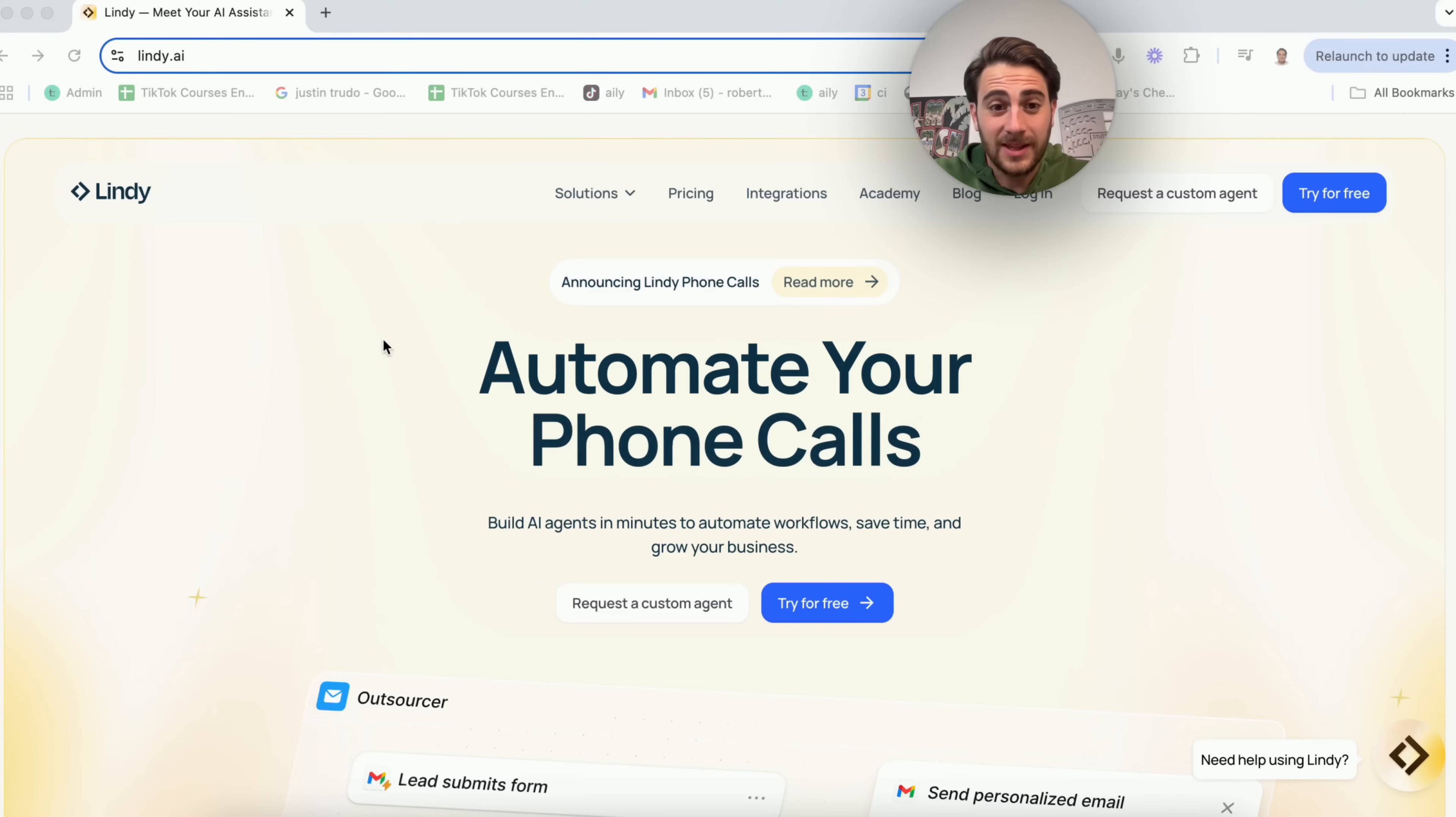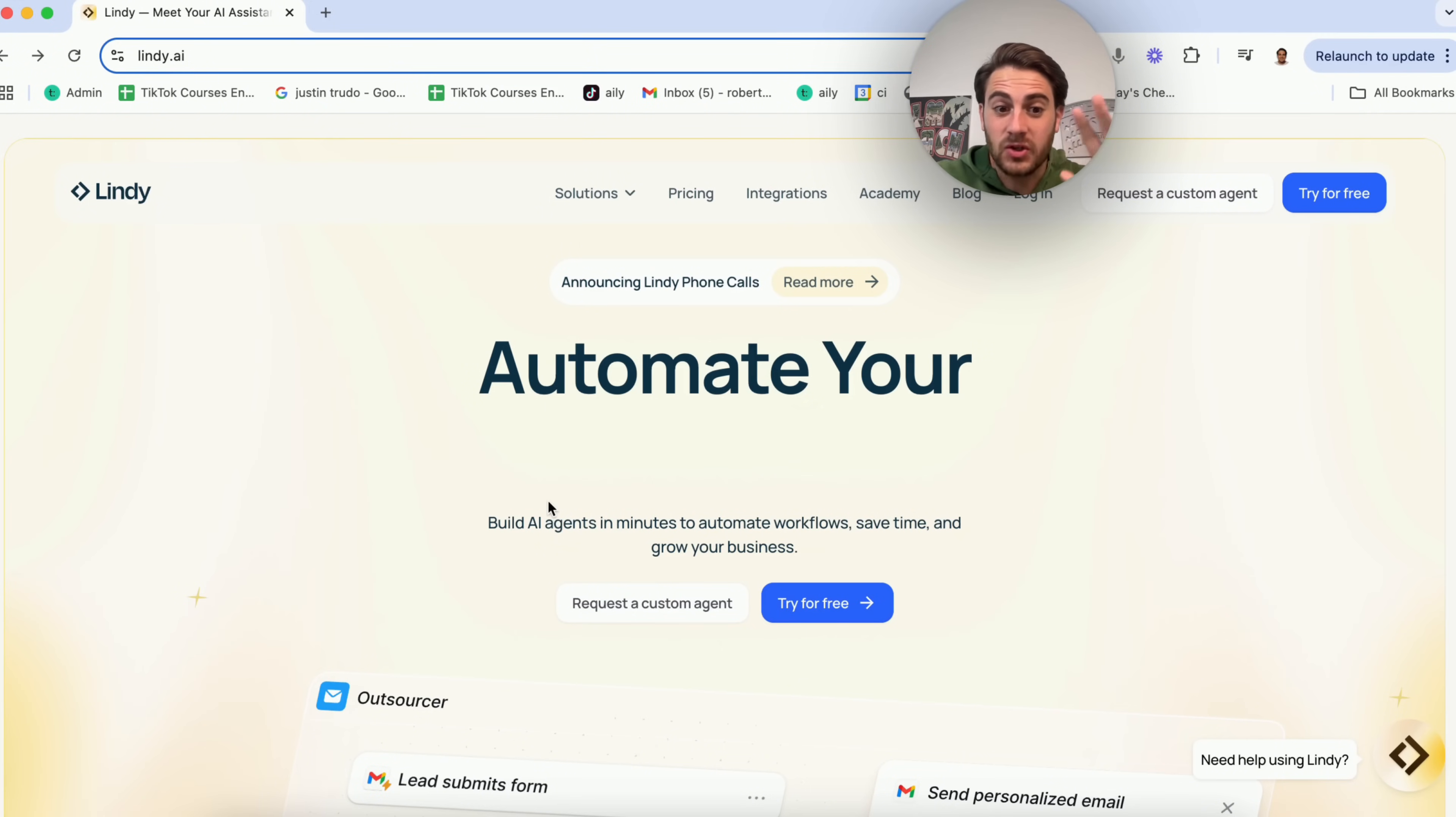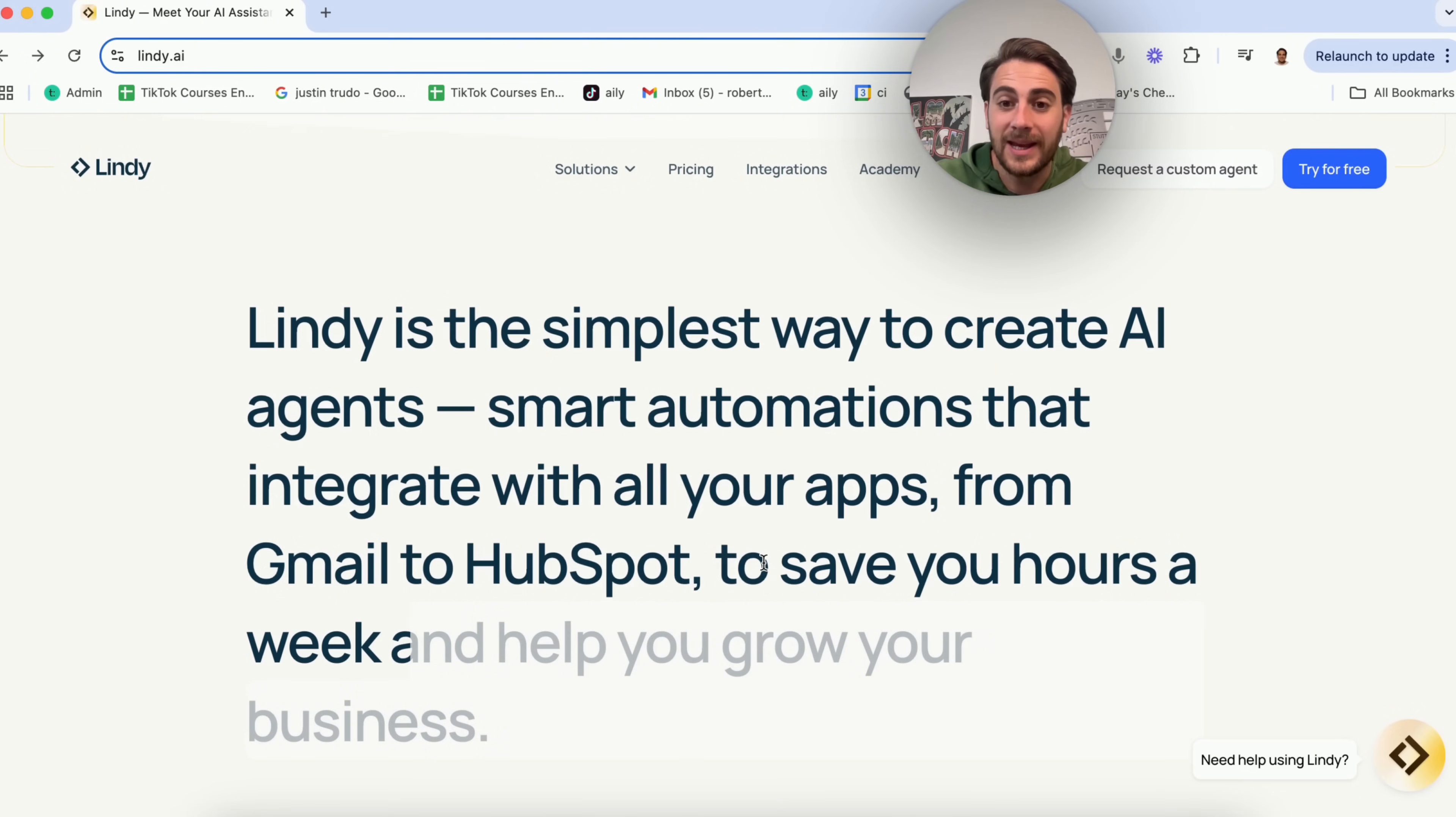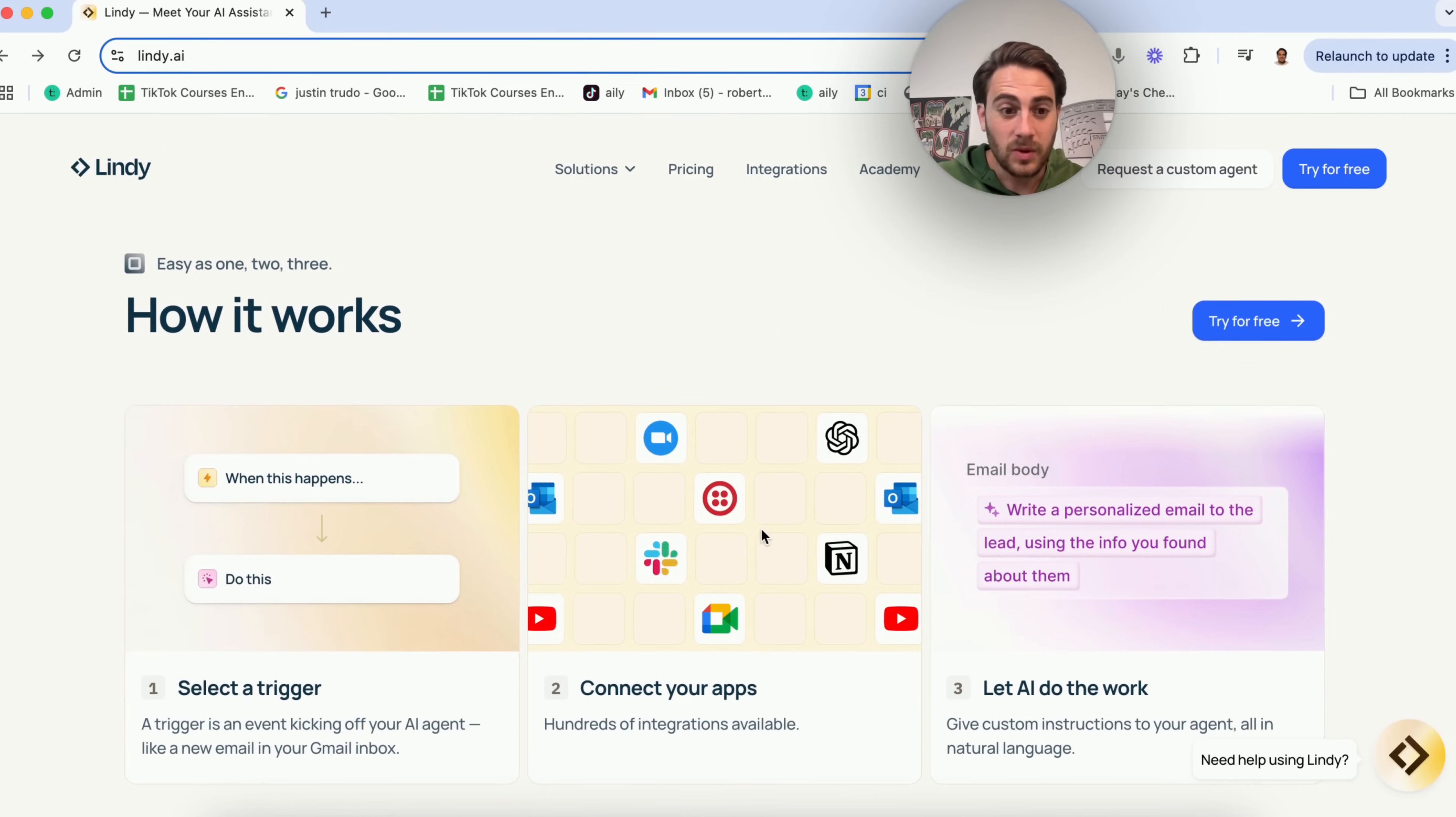The tool that I'm talking about is Lindy.ai. This is going to allow you to automate a bunch of crazy things, and I want to show you exactly how this works. As you can see right here, Lindy is the simplest way to create AI agents, smart automations that integrate with literally a bunch of different apps. They have thousands of integrations that you can see here. This is exactly how it works.